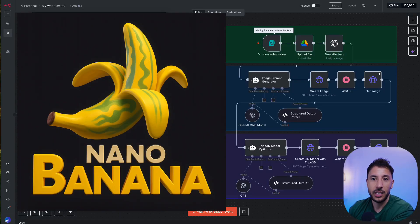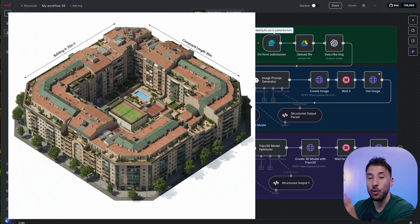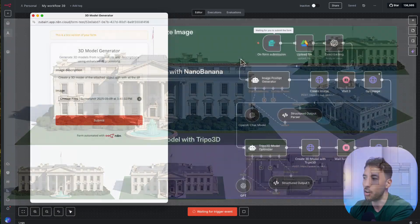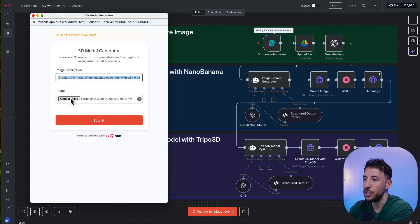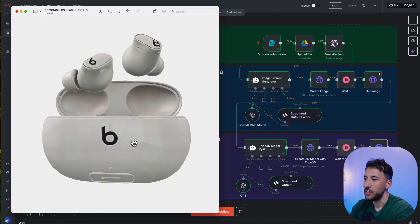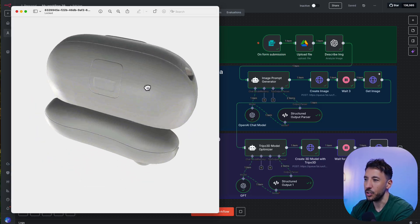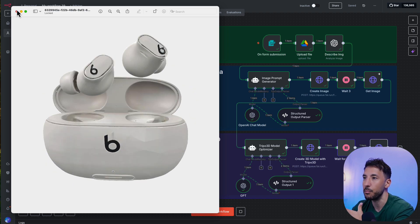Nanobanana has taken the internet by storm and rightfully so — it's an incredible model. But a lot of people are missing how good it is at creating 3D images. On top of that, I created this automation which is complete no-code: all you have to do is click on execute workflow, put an image description, choose a screenshot, click submit, and it processes the workflow, creating a really cool 3D rendering capturing all the different details. This is just a product example — you could use this for e-commerce and many other use cases.